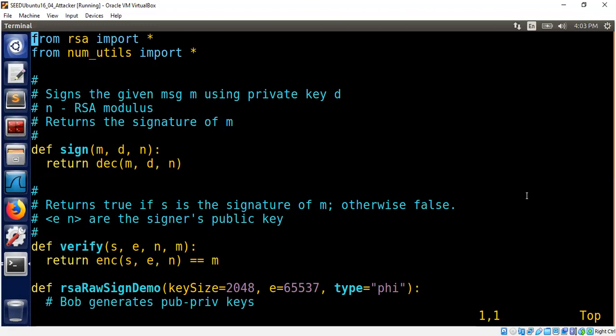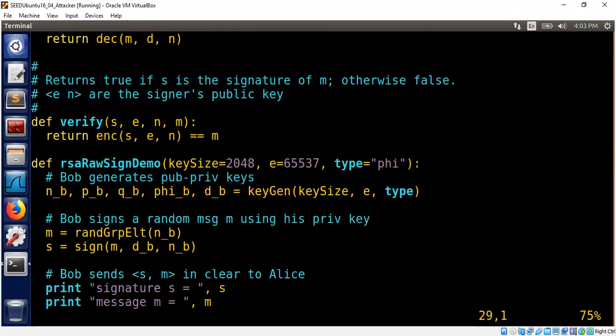So let's assume in our case, Bob wants to send a message m. m itself is not secret. And Alice needs to confirm that the message is actually coming from Bob. How can we achieve that? It turned out that we can use RSA function that we have been talking about to achieve this goal.